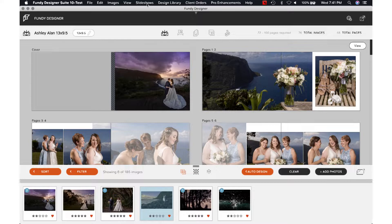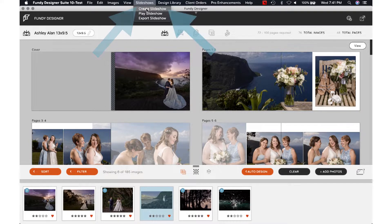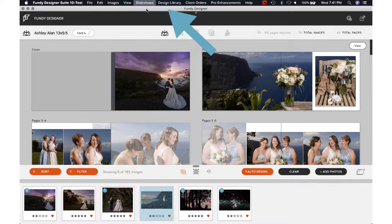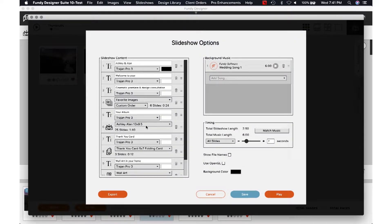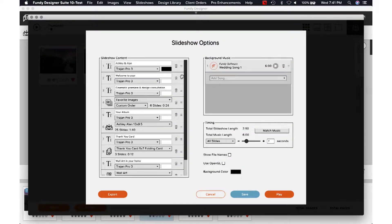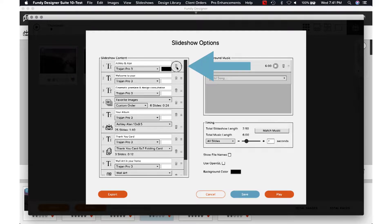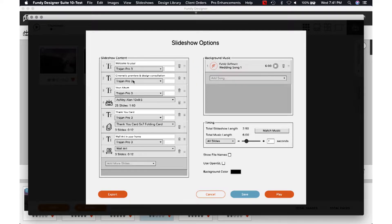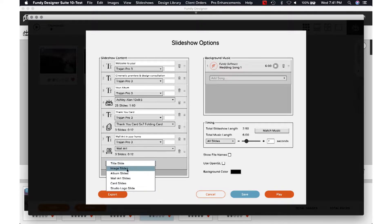Now we're going to go to the top where it says Slideshows, click on that, and click on Create Slideshow. Over here I already have a lot of stuff set up, but let's delete this one and delete the favorites, and I'm going to show you exactly what I usually do. This is my format — I'm sure you can change it up for your own style.